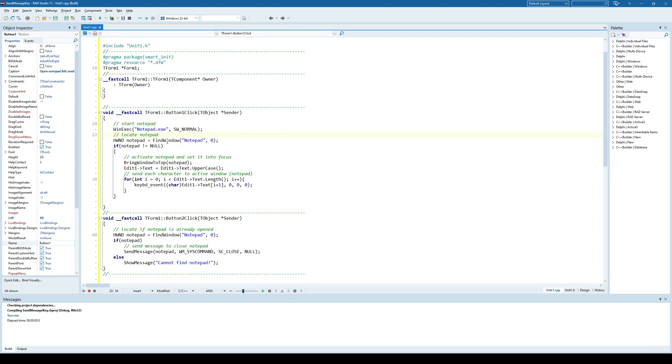First, we need to locate the window, in this case, a notepad window and we are locating that window by using its caption.